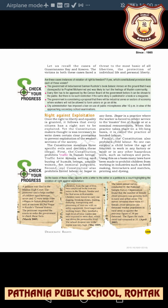The second one is that our constitution also prohibits forced labor or beggar in any form. Beggar is a practice where the worker is forced to render service to the master free of charge or at a nominal remuneration. When this practice takes place on a lifelong basis, it is called the practice of bonded labor — bandhua majdur.